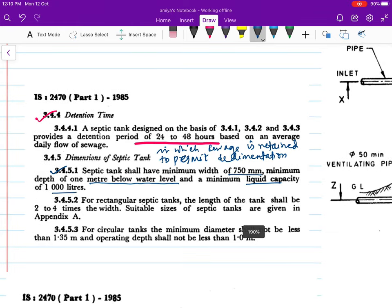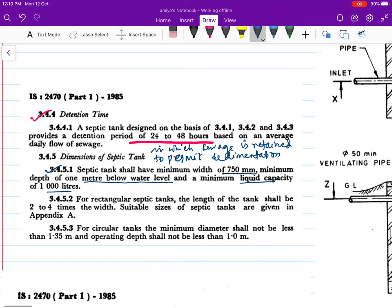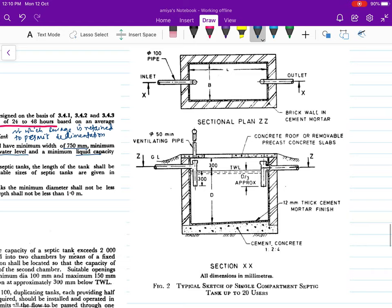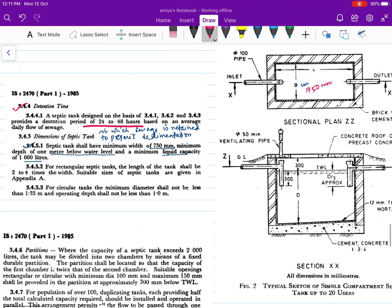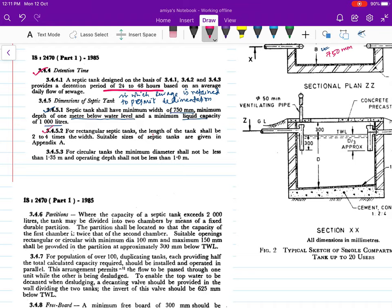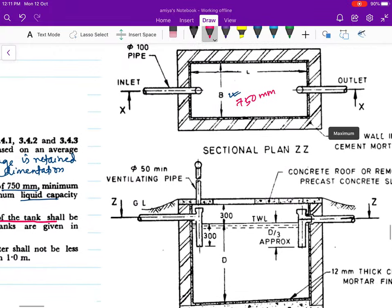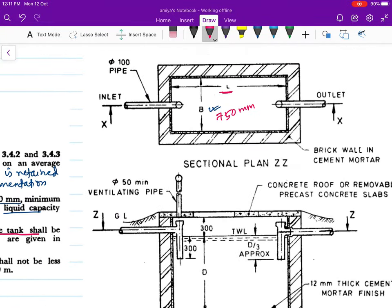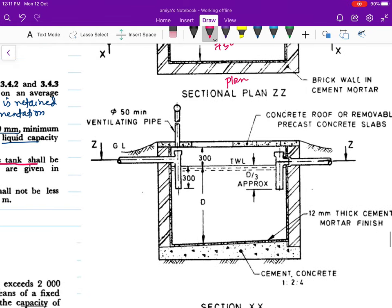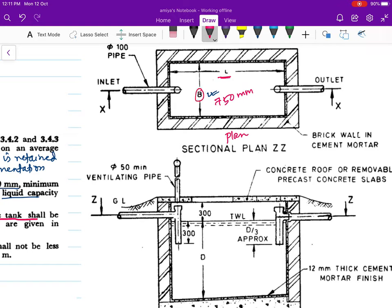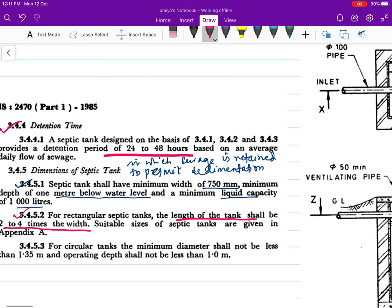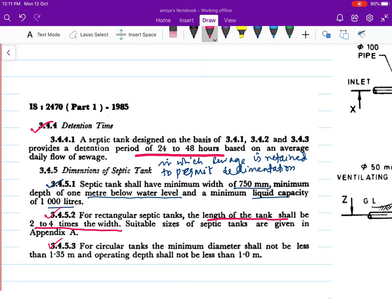The minimum capacity should be 1,000 liters. The length into breadth into depth should equal at least 1,000 liters. For rectangular septic tanks, the length of the tank shall be two to four times the width. For circular tanks, the minimum diameter should not be less than 1.35 m and the depth should not be less than one meter.